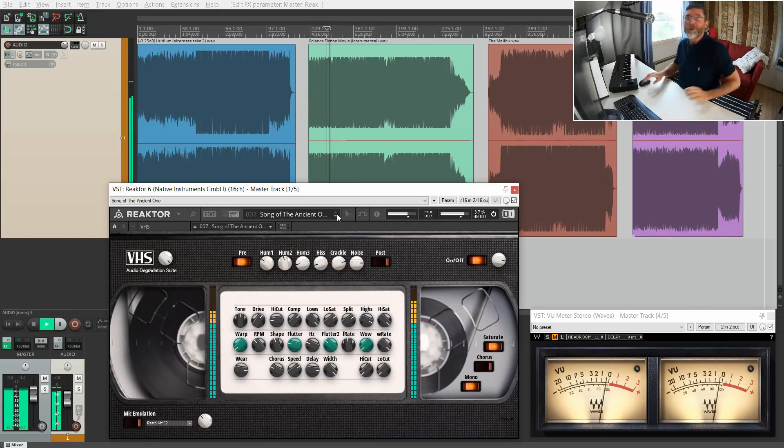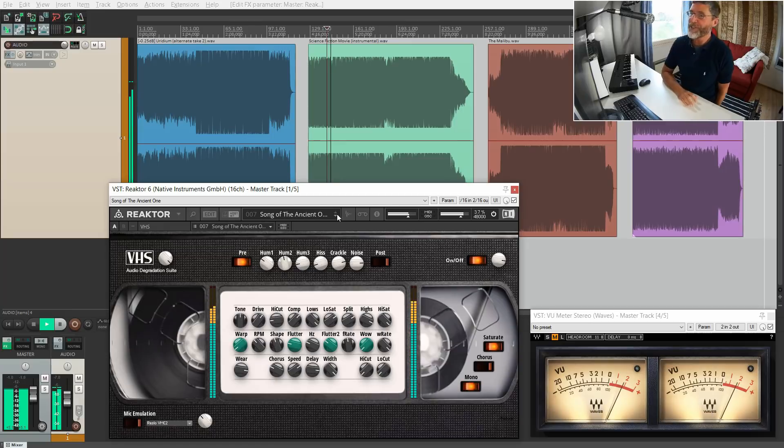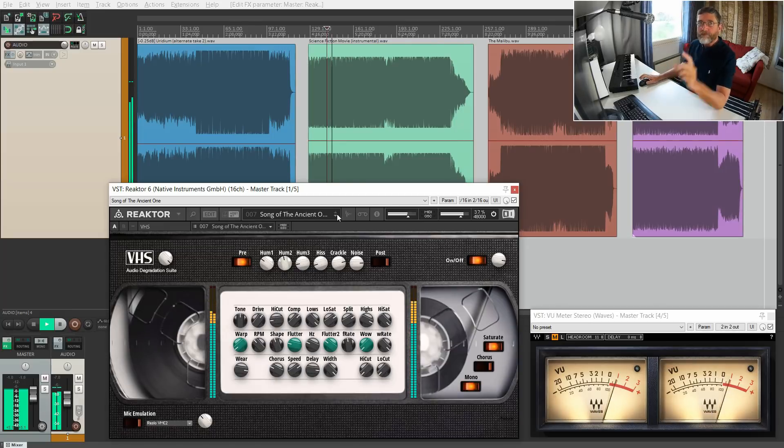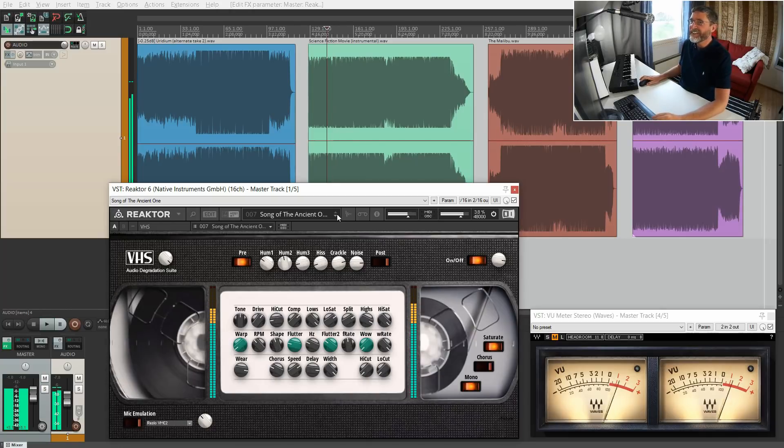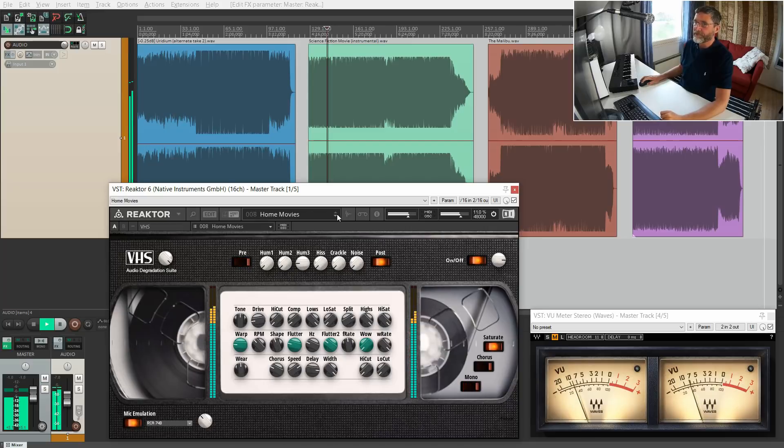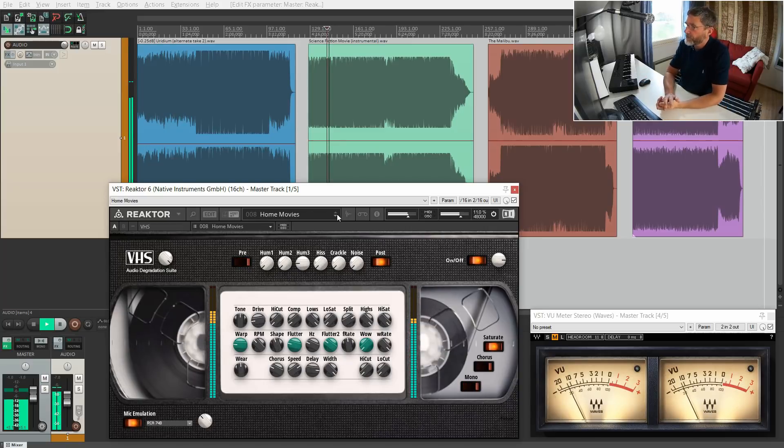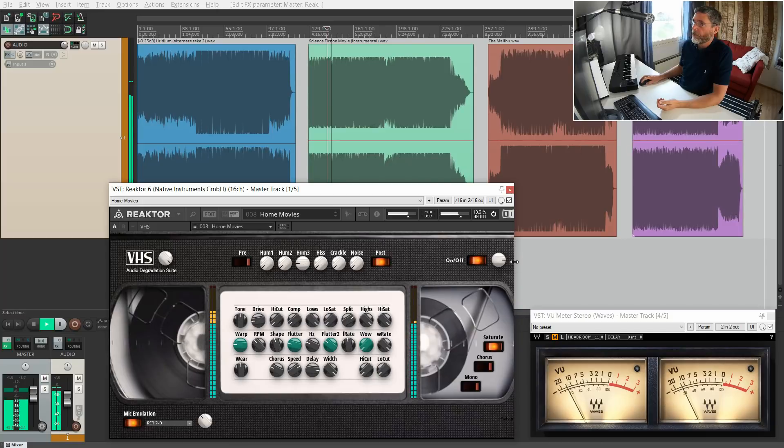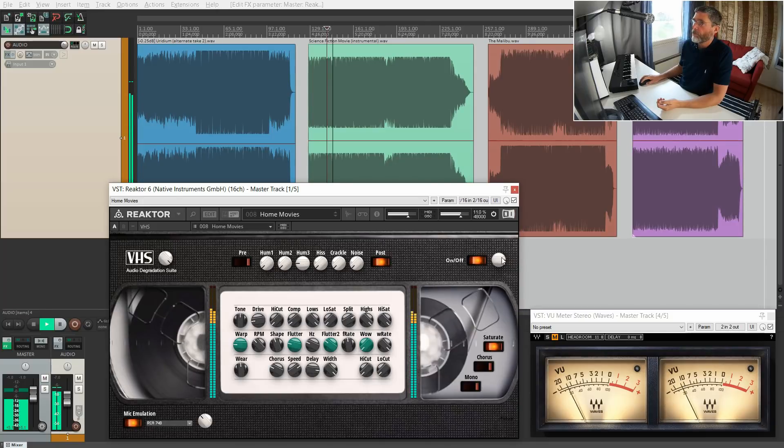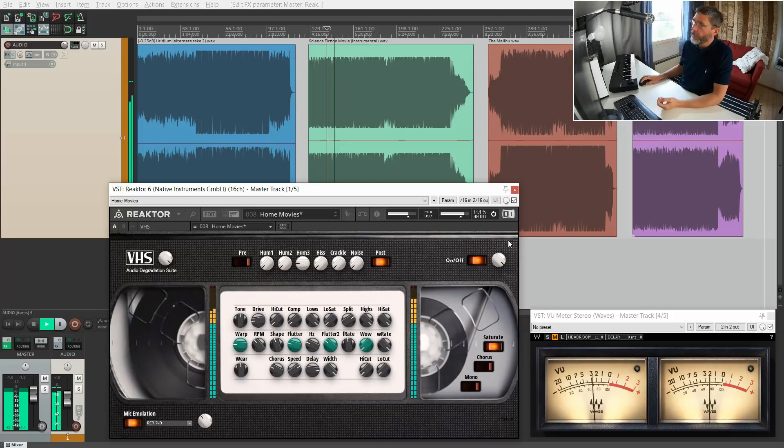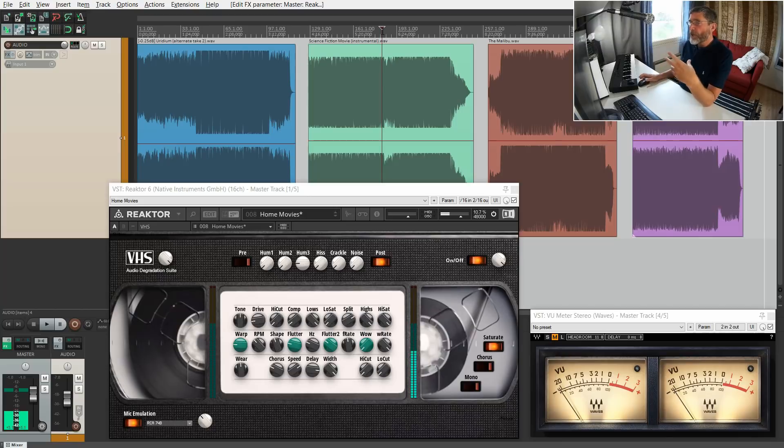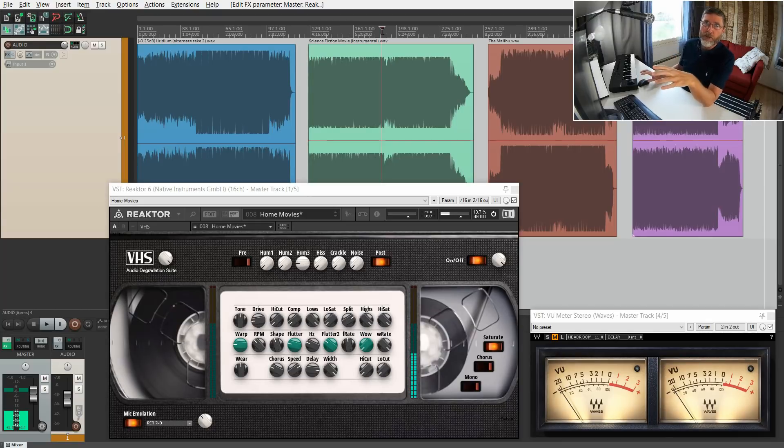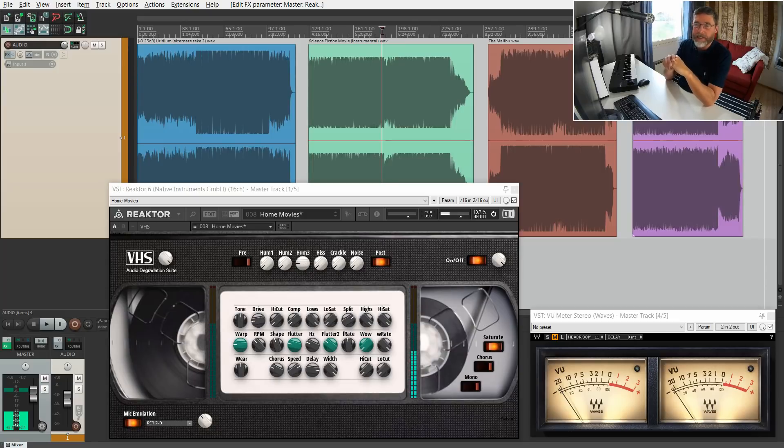Let's check out a few more presets. I'll move to the second track now. This preset is called Song of the Ancient One. This is a song I made on the DX7 as well. A huge amount of degradation. Home Movies is nice. Really like this.